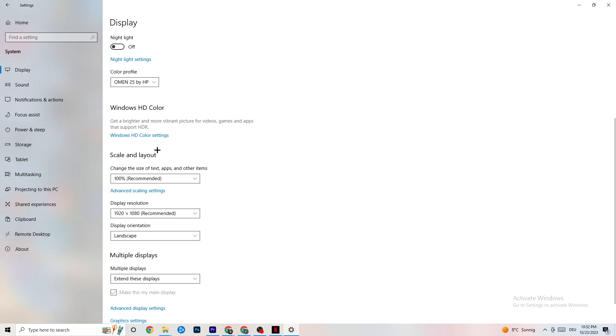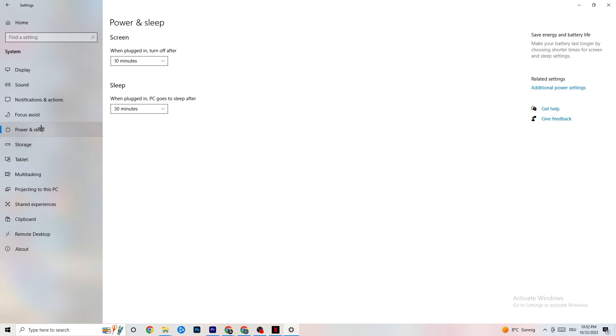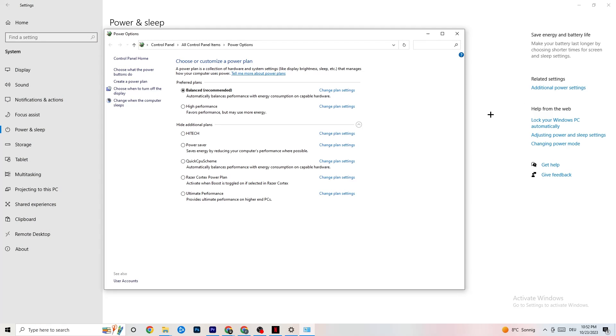So next thing I want you to do is go to Power and Sleep. What I want you to do here is click onto Additional Power Settings. Hit that. So this one will pop up. And now it's different for every single PC. I want you to simply try it out. So for me, it's balanced.